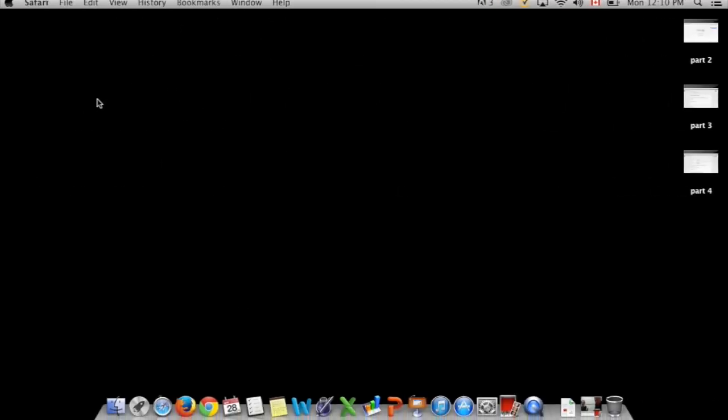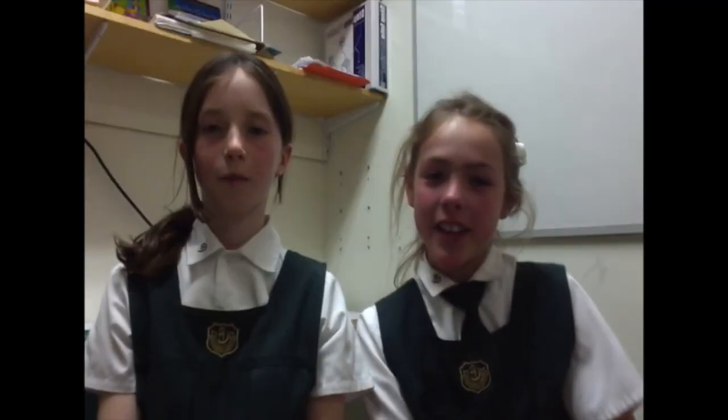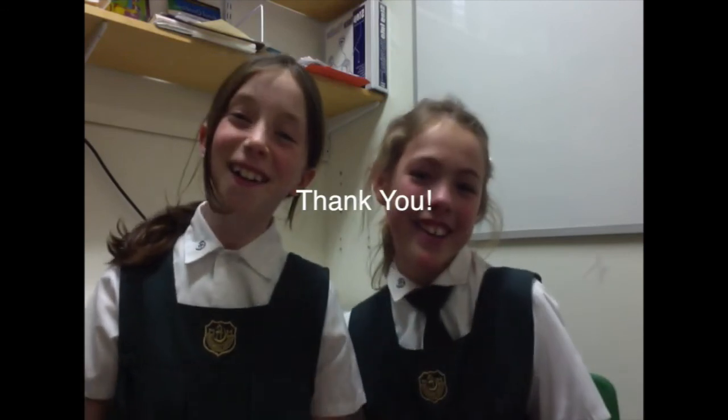As you can see, using Google is an easy way to make a survey and collect information. And using an infographic is the most interesting and exciting way to show your information. Thank you!